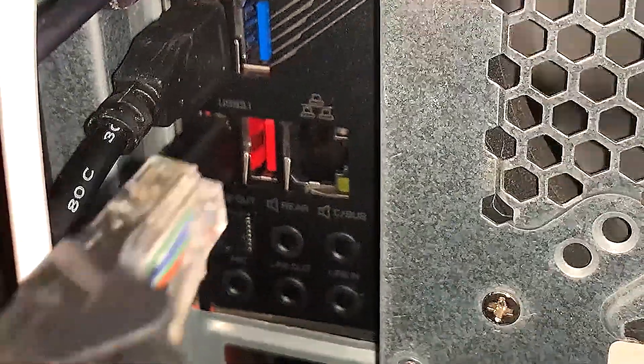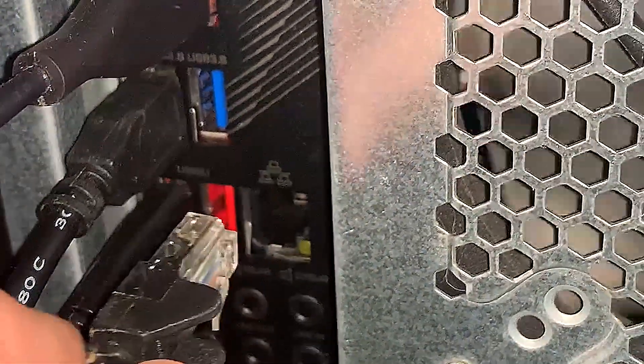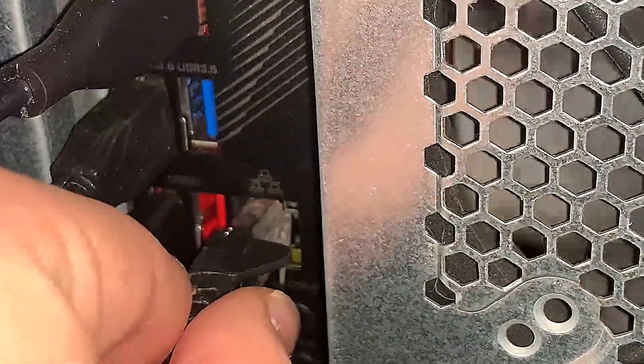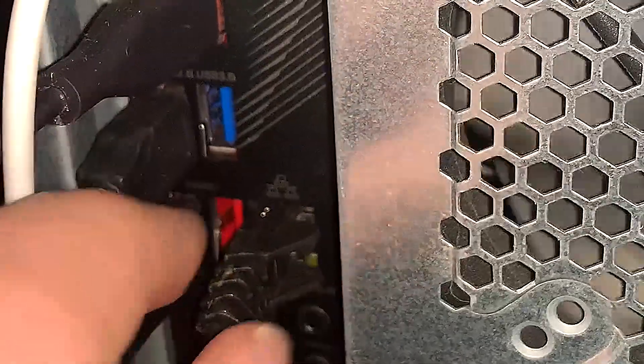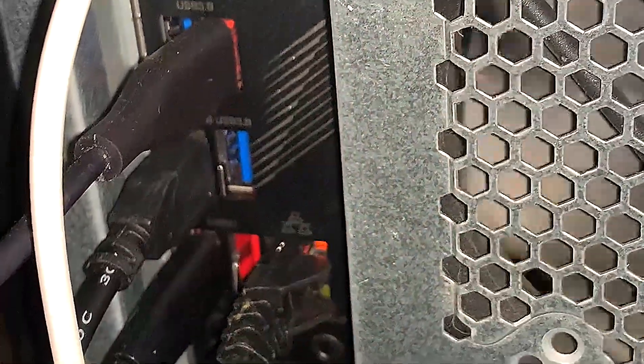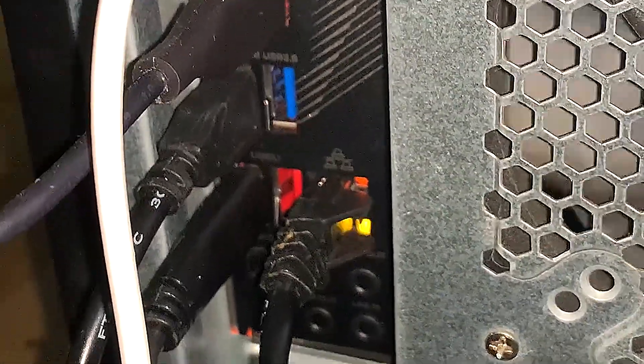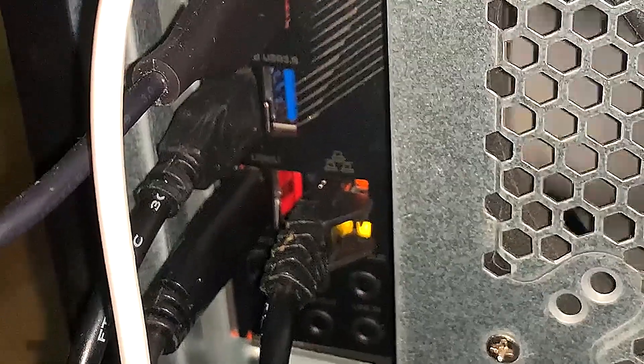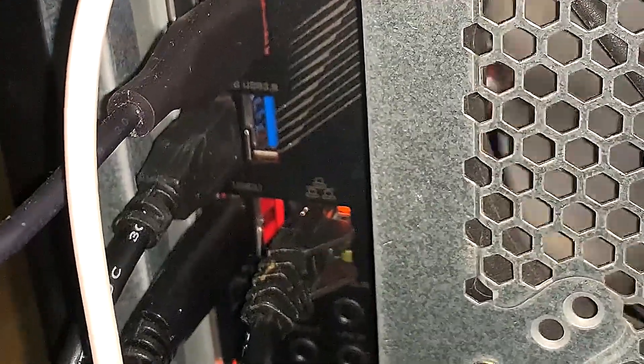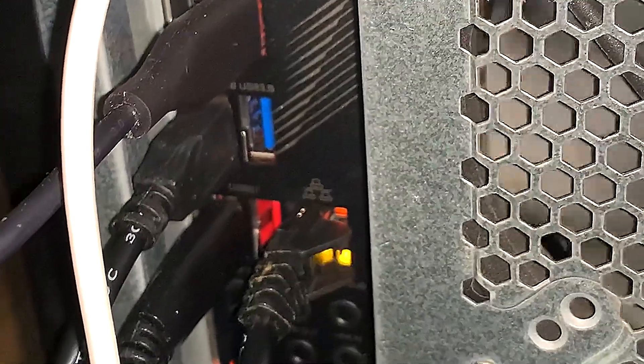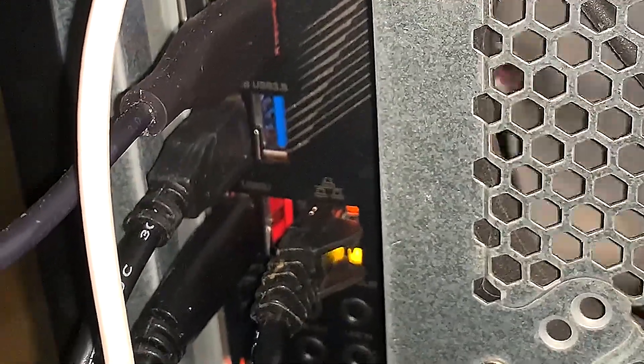When you think of ethernet, the connector you're thinking of is most likely going to be RJ45. It's the most common for network cables. Cables such as Category 5, Category 5 Enhanced, and Category 6 use RJ45, which is a twisted pair copper wires.